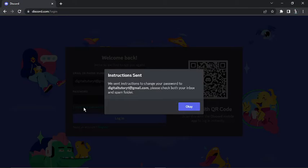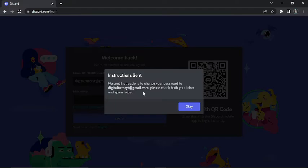And what's going to happen is you're going to send instructions to change your password to the associated email, and make sure you do check both your inbox and spam folder. That's what I'm going to do. I'm just going to quickly jump into that email so you can have a look and see what it looks like, and I'll show you what to do from there.